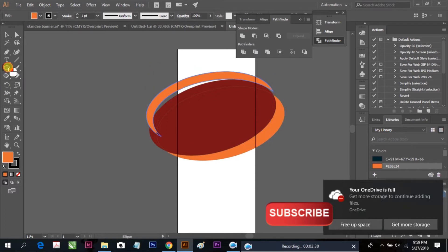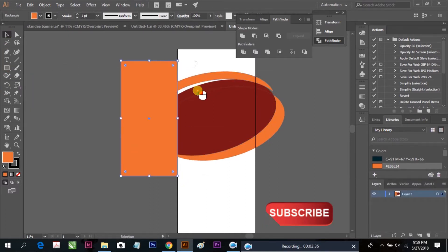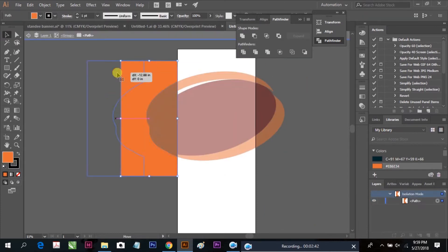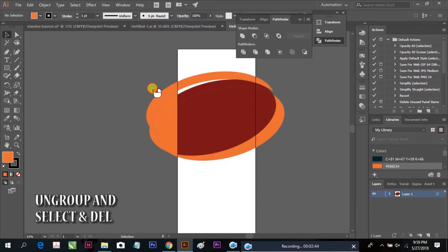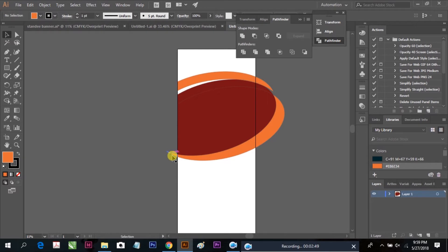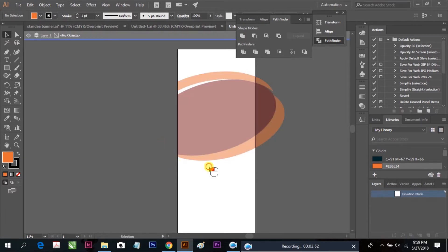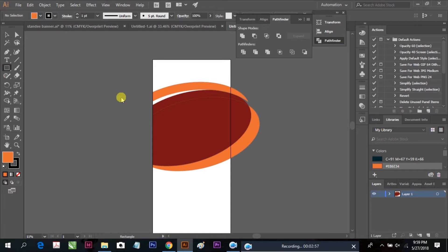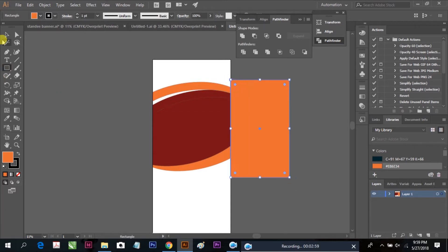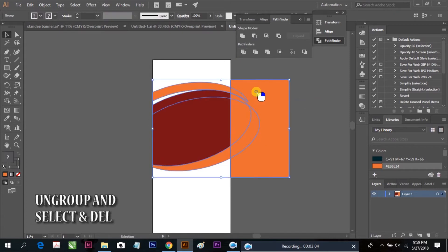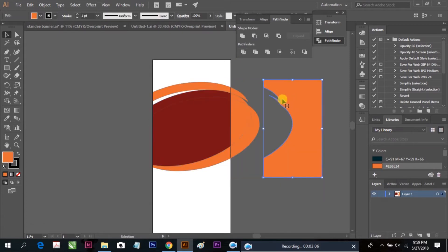Now we are going to cut all these shapes using the Pathfinder. Select all, ungroup, and delete. We are cutting everything. Again, select all our shapes, cut with Pathfinder, ungroup, and delete.